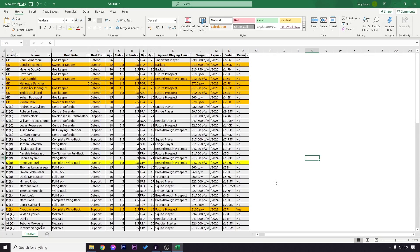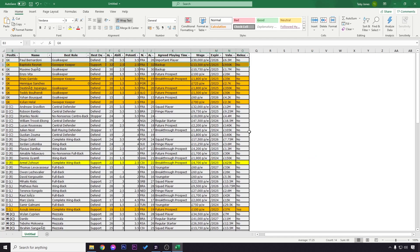You're on FM21 and you want to look at your squad in some real detail, but the game doesn't allow you to look at all of the things you want to look at. Maybe you want to look at your players at the end of the season, see which goalkeepers you want to get rid of, which centre-backs you want to keep, and compare the abilities and attributes of the players. In this video, I'll show you how to export your squads on Football Manager 2021 to Microsoft Excel.